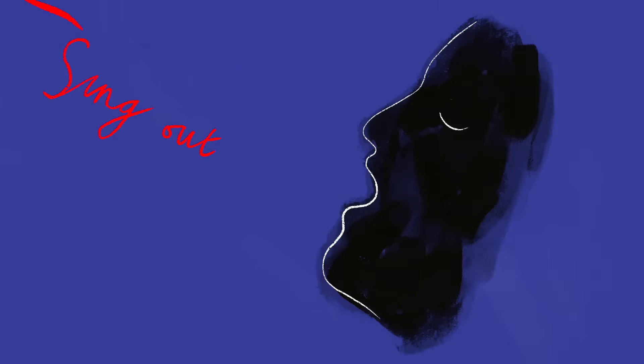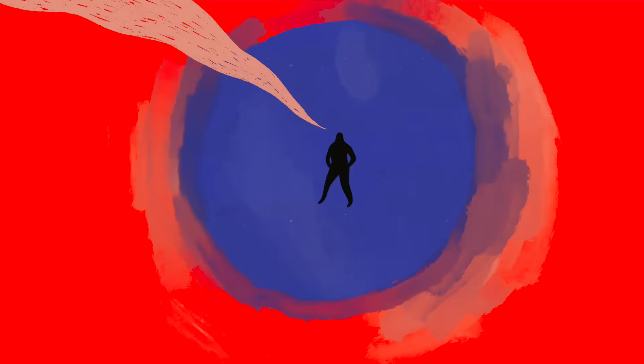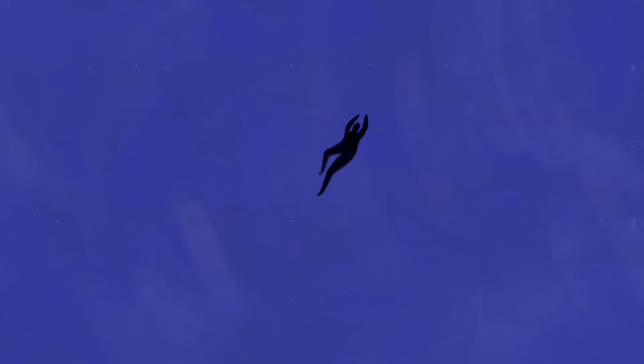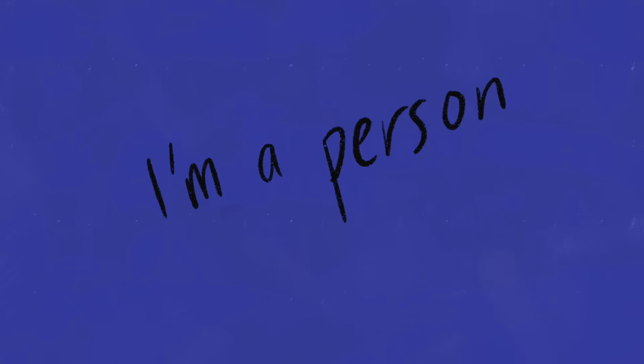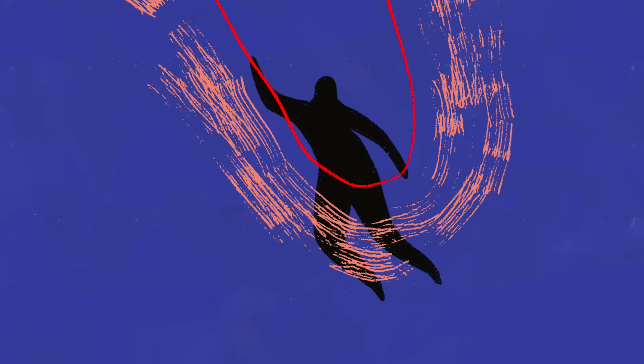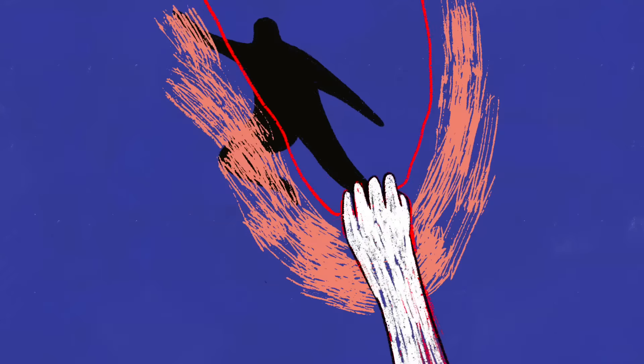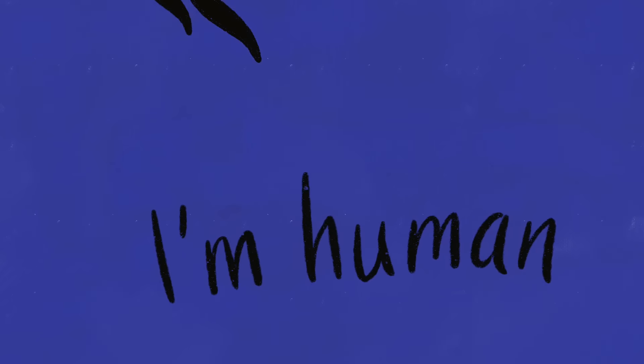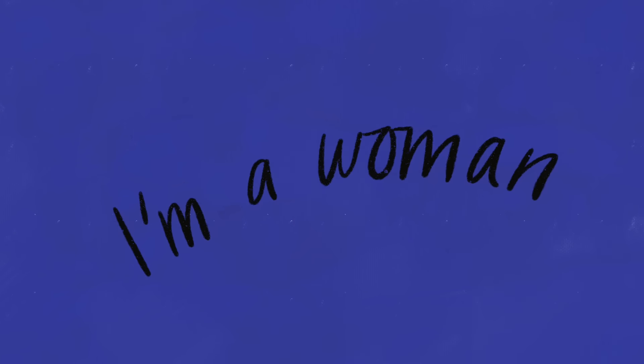Sing out, I wanna see the walls. Calm down if everybody breathes. And I know that I'm a person, I'm human, I'm a woman.